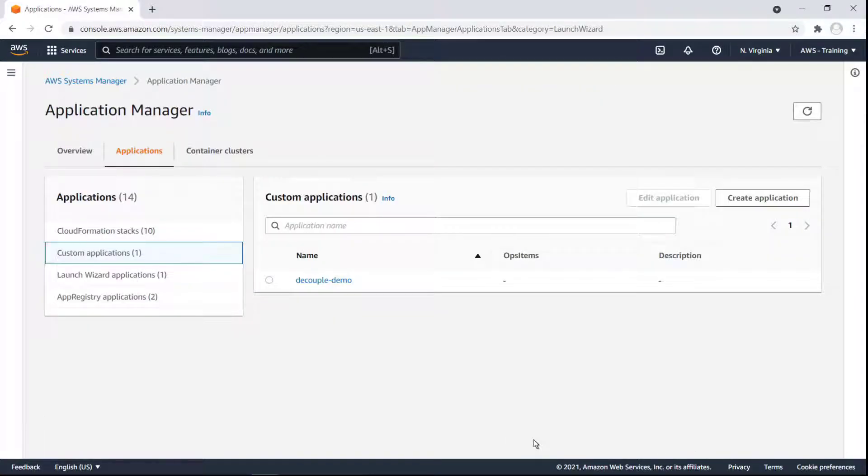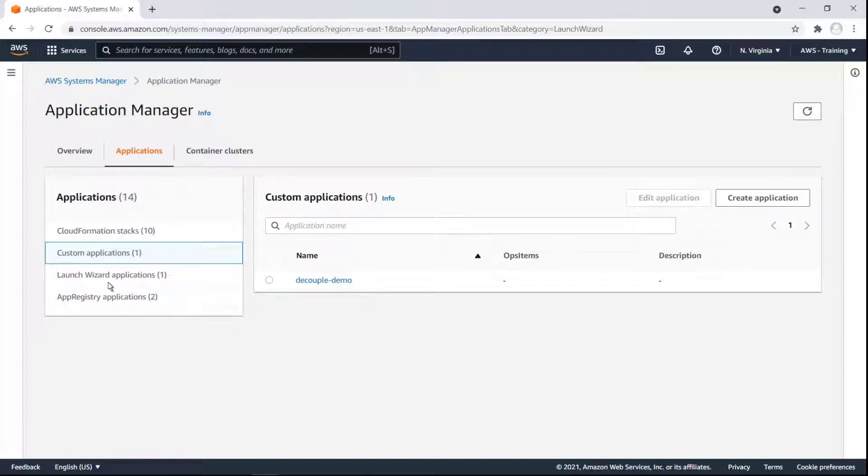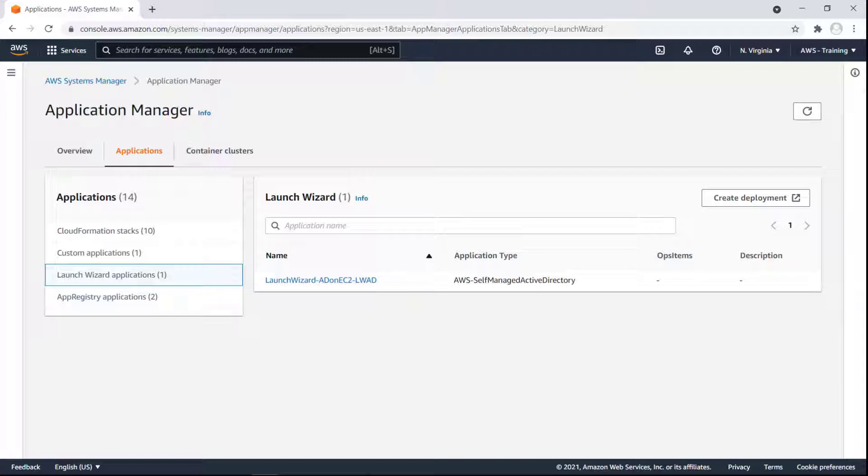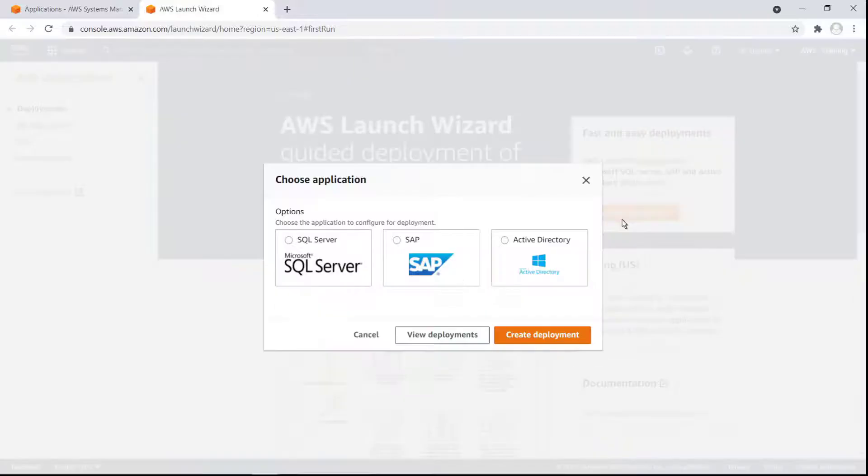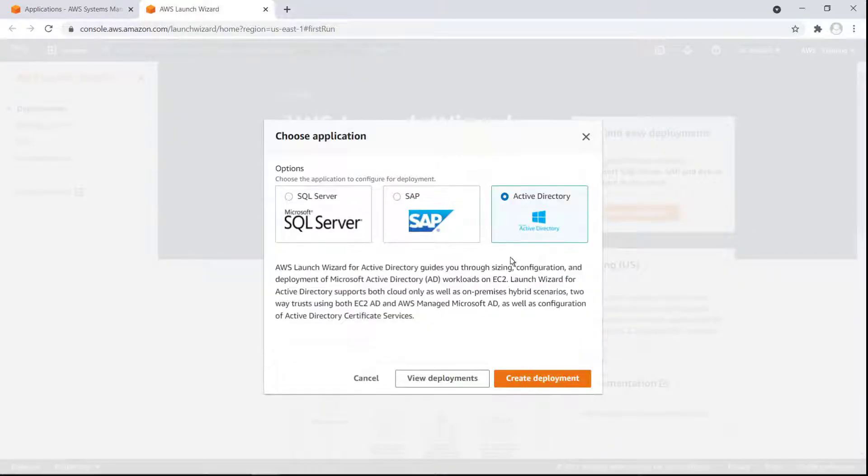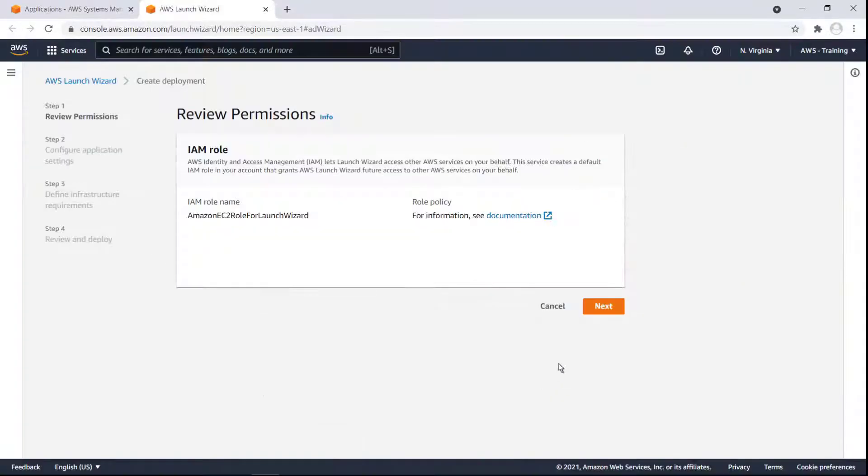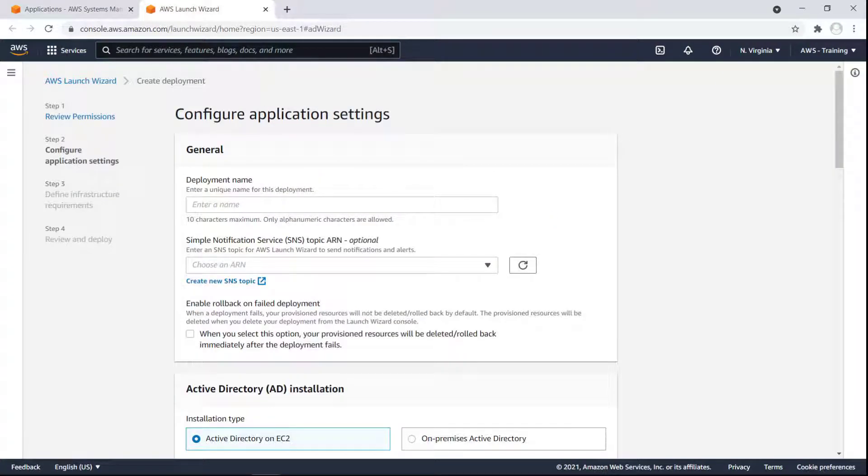We can also manage application stacks and resources created with the AWS Launch Wizard service. As with the other managed applications, we can create a deployment directly from Application Manager. For this example, let's configure an Active Directory application. The Launch Wizard walks us through all the parameters we can define.